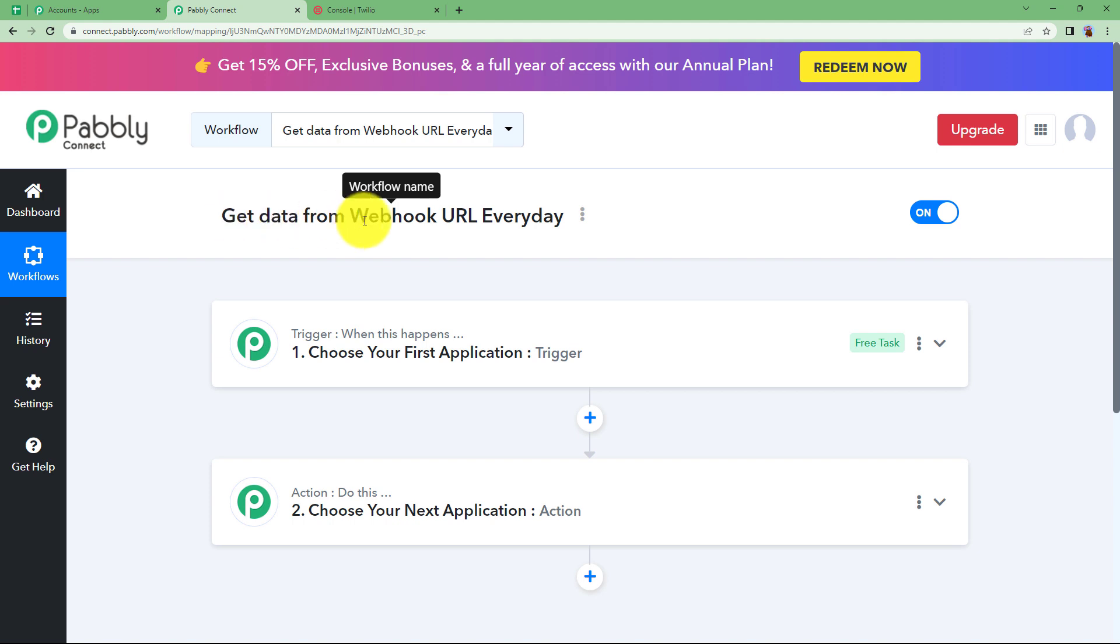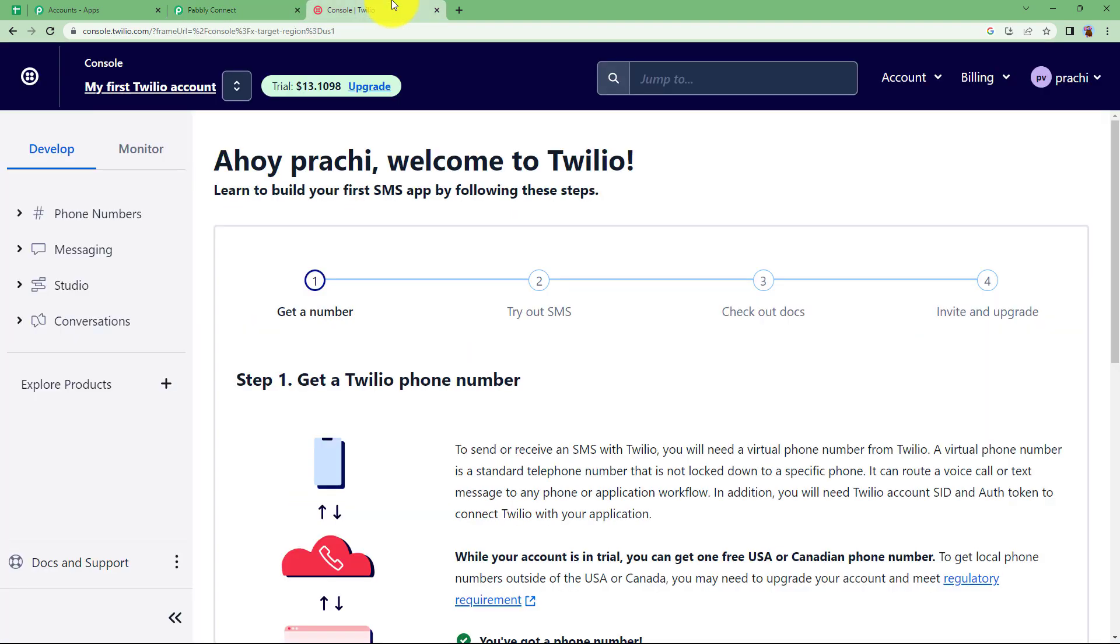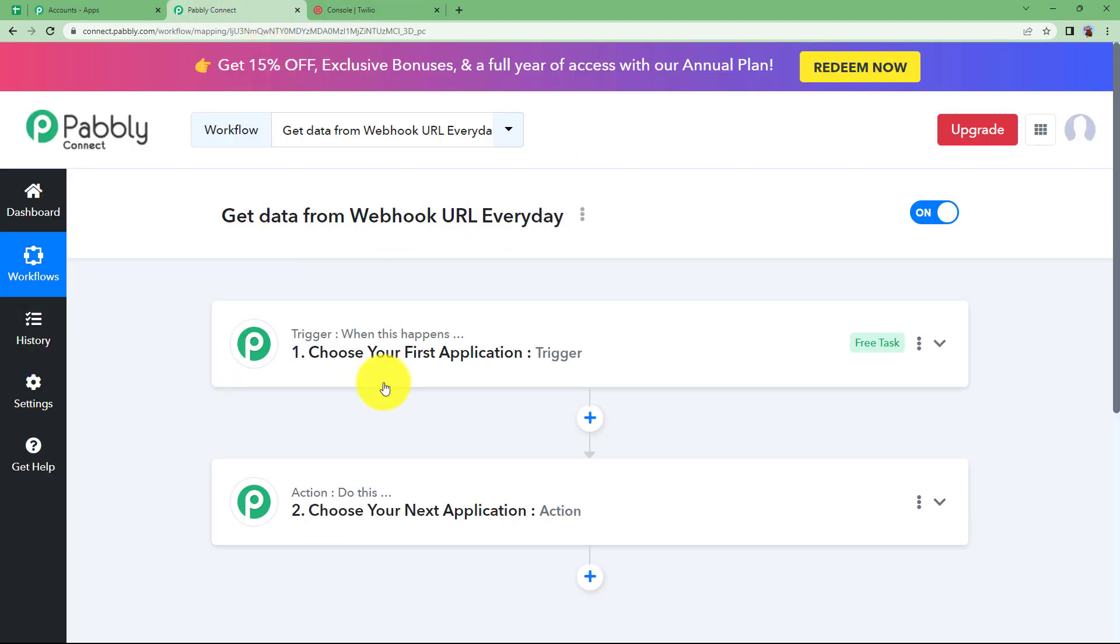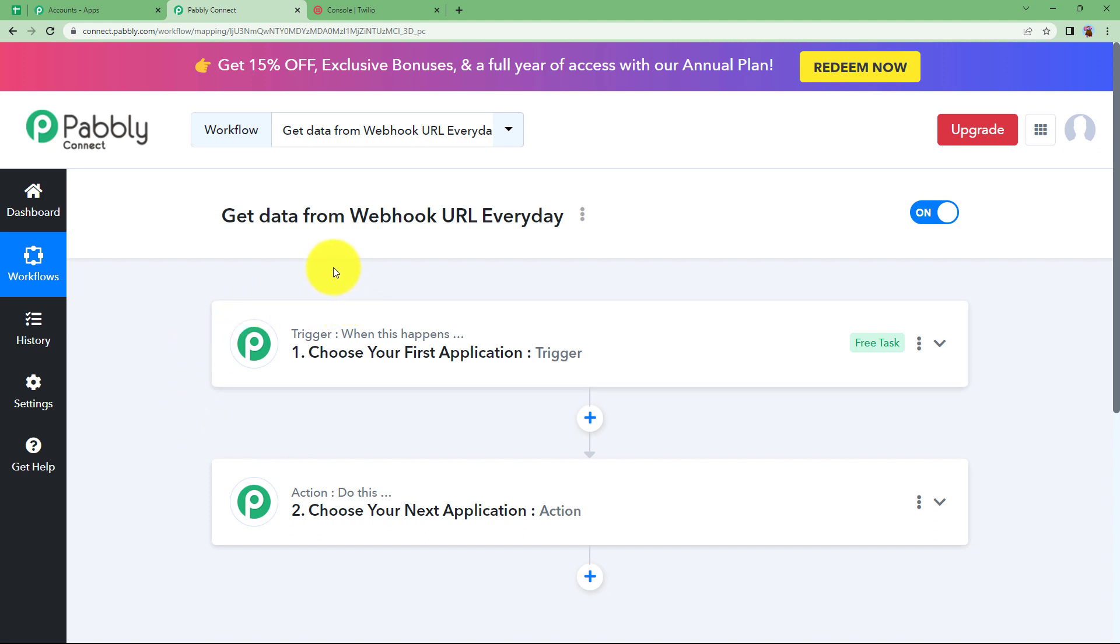Here the trigger application is going to be schedule because that is how we are going to put a reminder that this workflow has to run every day. We are going to get data from webhook URL, so we are going to use here an example of weather API data. From there, we will retrieve the weather information and then send it further as a message via Twilio.